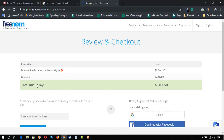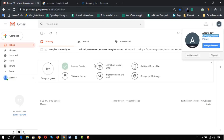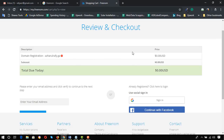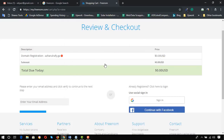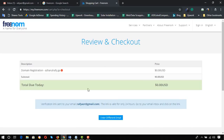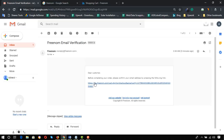From this page, the total due today is zero USD for this domain. We have to use social sign-in — you need to be signed in with a Gmail or Facebook account. I'm signing in with Gmail, so I click on Sign In and then click on the email address. A verification link is sent to your email. Here is the Freenom email verification — open the email and click on the link.